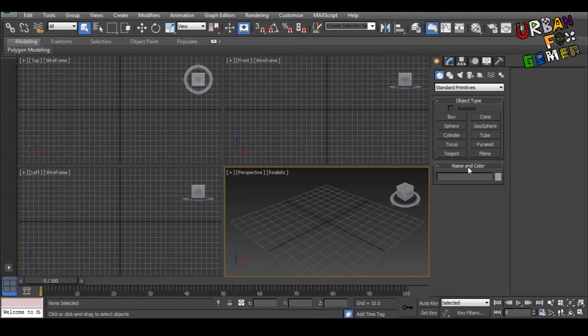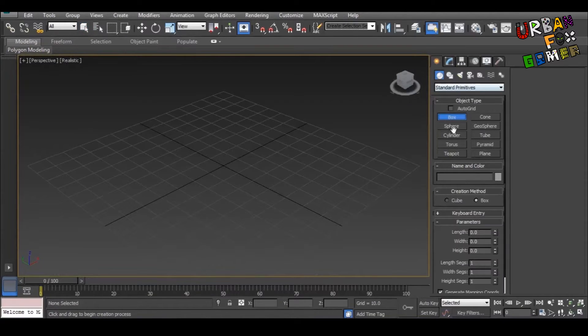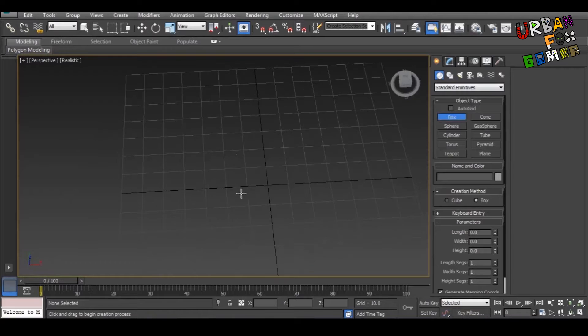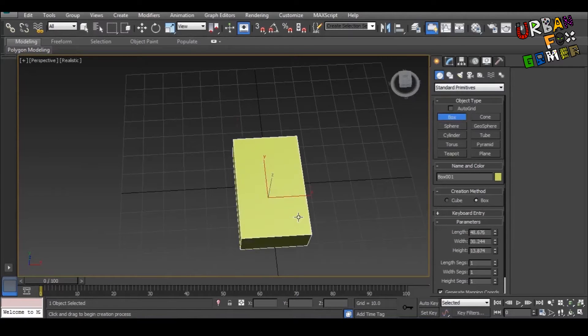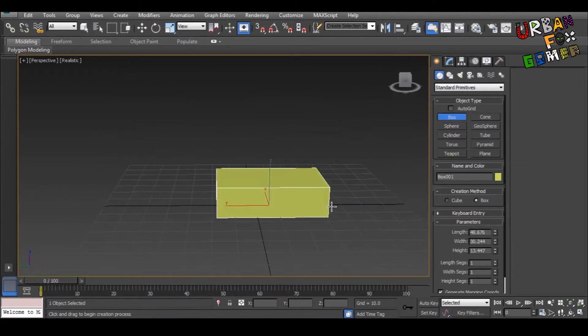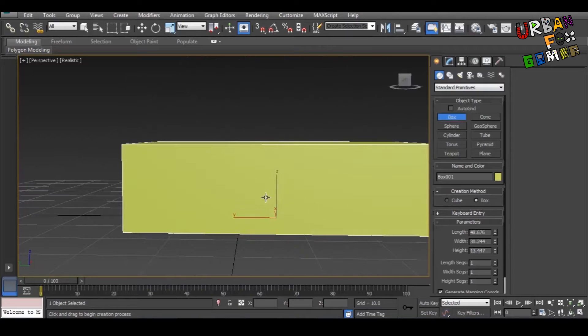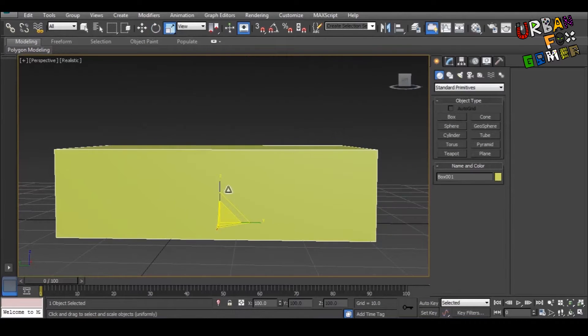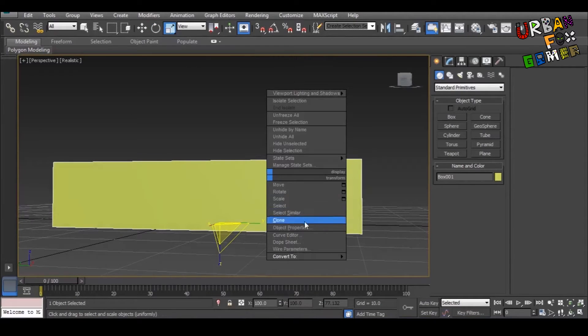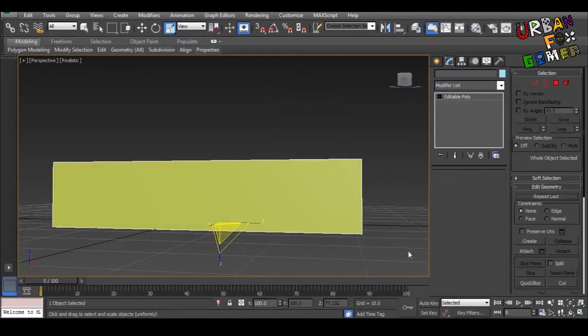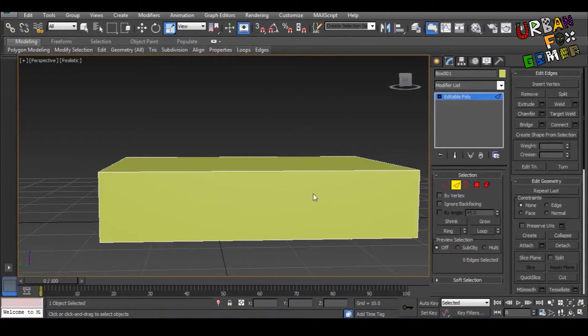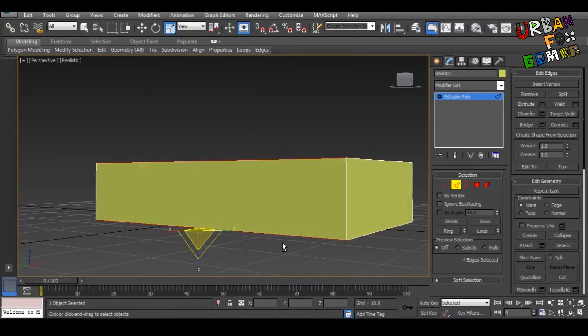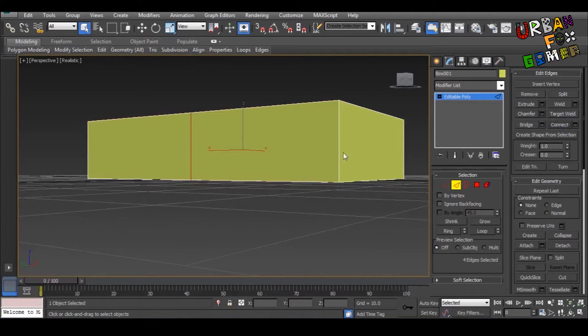So let's start by pressing Alt-W for full screen, then let's go here, standard primitives, get a box, rectangle, boom, that's a hand, not a very stupid hand. So let's add more detail. So right click, convert to poly, like so, edge selection, select those edges, then connect.